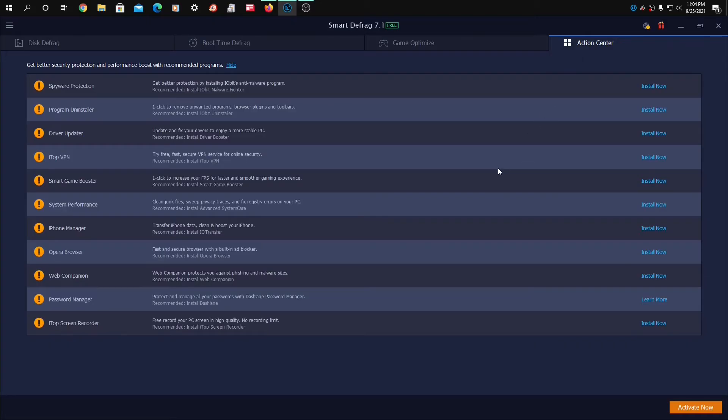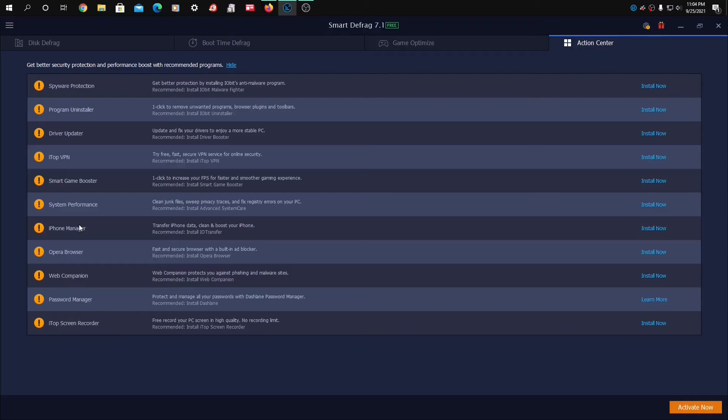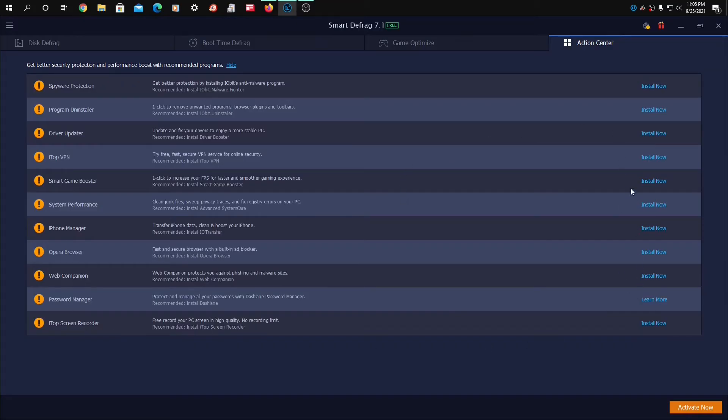It looks like we have extra software to install if you want to. Spyware Protection, Program Uninstaller, Driver Updater, ITOP VPN, Smart Game Booster, System Performance, iPhone Manager, Opera Browser, Web Companion, Password Manager, ITOP Screen Recorder. I'm not sure if all of these are free or free trials, but I'm going to skip this for now.